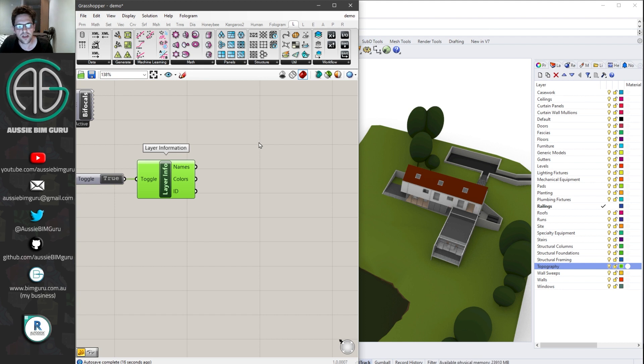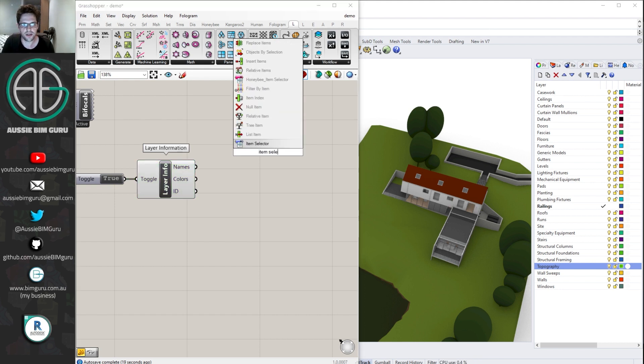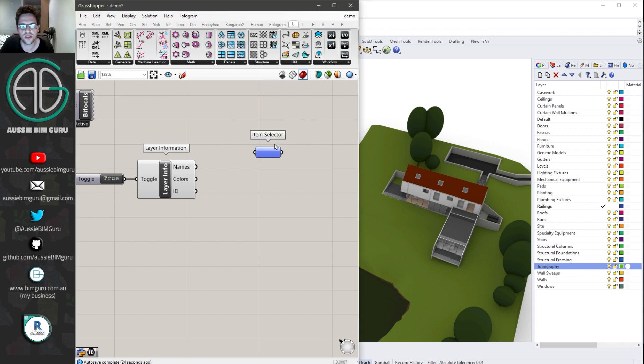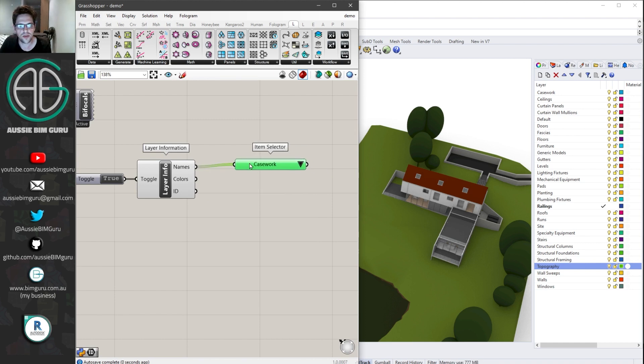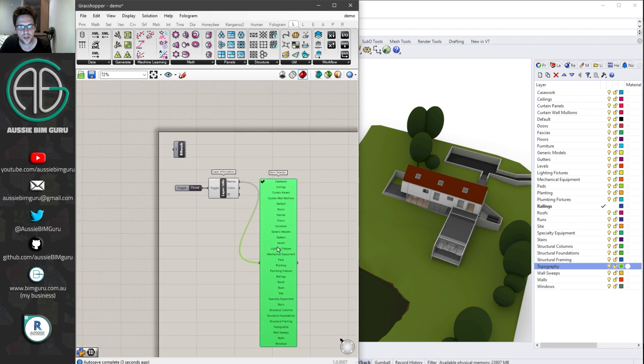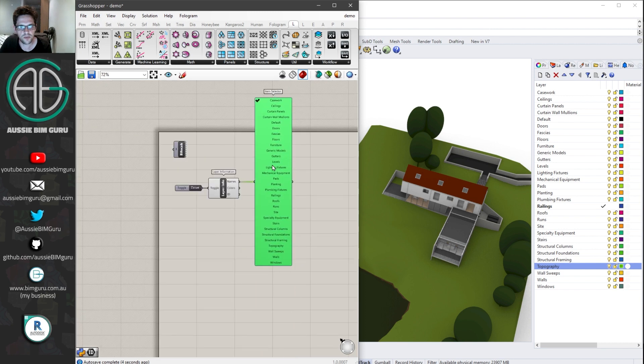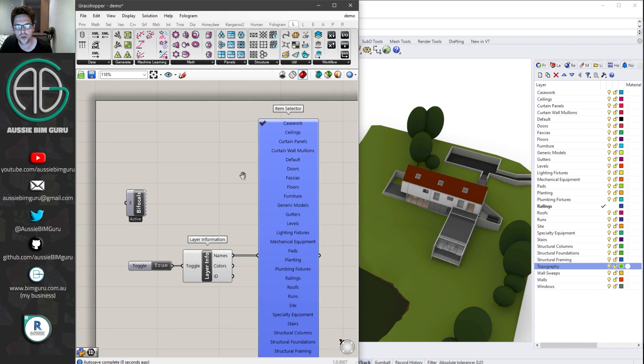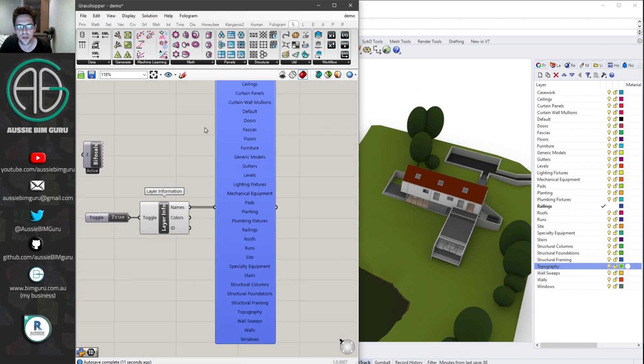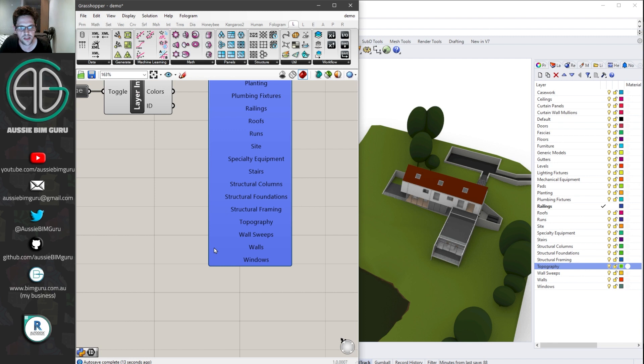In this case, I'm going to be using layer information. I'm just going to collect all my layers. I'm just going to get a boolean toggle set to true. And what this should give me is the colors, the IDs, and the names of our layers. And in this case, our layer names actually correlate to the category names in our Revit model. So I can sort of use this to bypass having to get the Elefront property of category, which is quite useful. In this case, I'm going to get a node from Honeybee, the item selector.